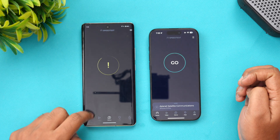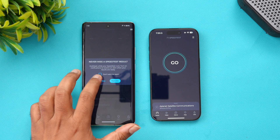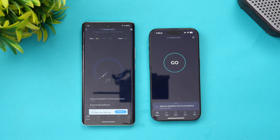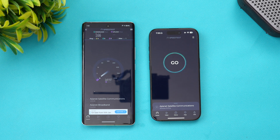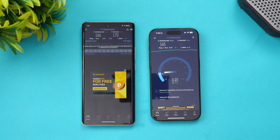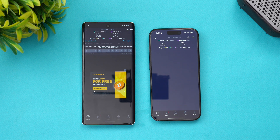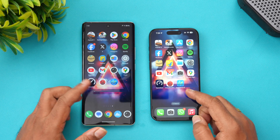Next let's test the network speed. We'll connect both to the same server and run the test starting with the Vivo X100. Again, you can see similar results in terms of download and upload speed for both devices.